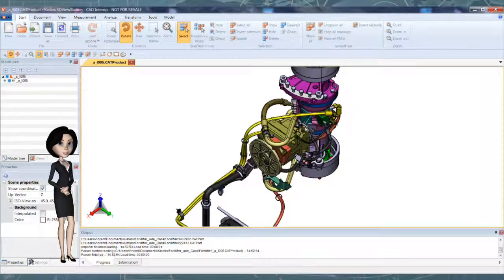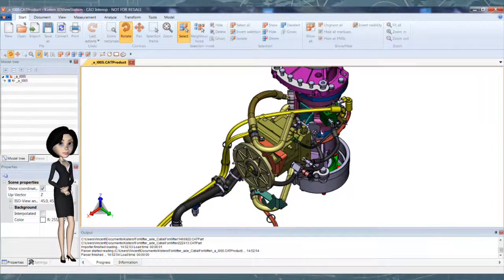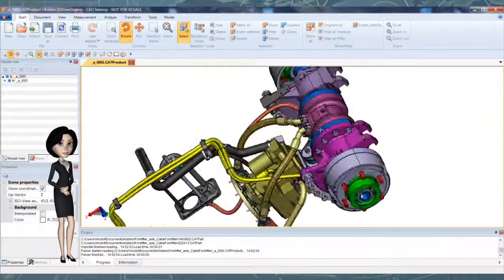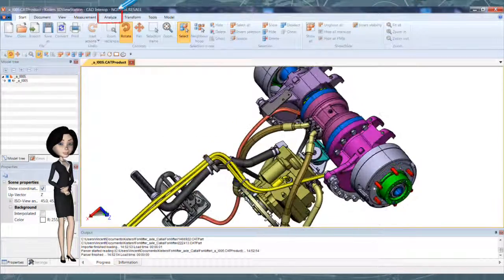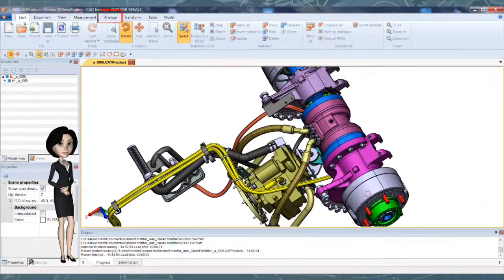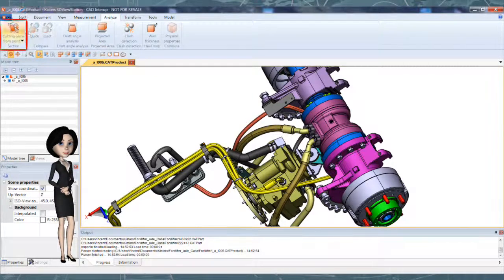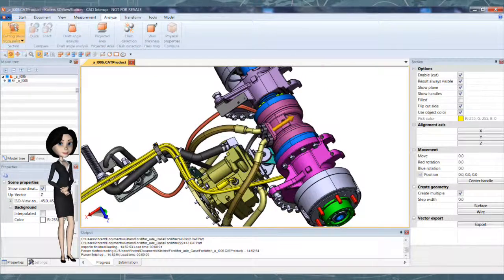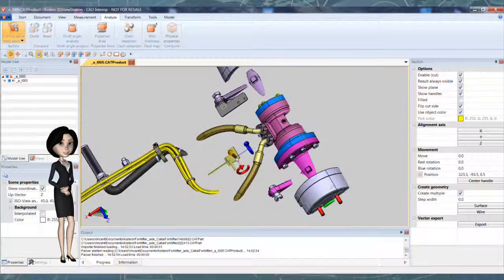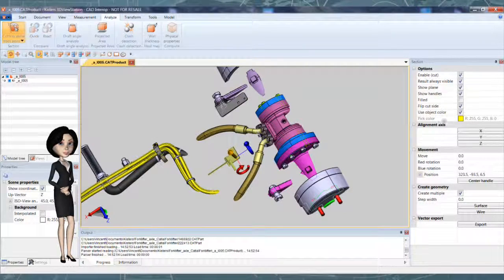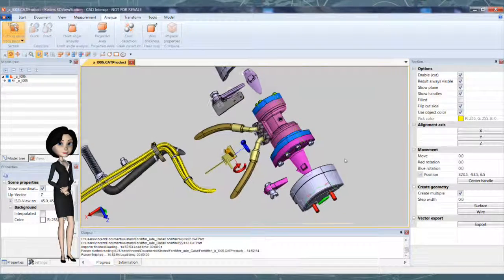The cutting plane functionality is available in the Analyze tab. To define your cutting plane, select a zone on your model. The section will be done perpendicular to the arrow.